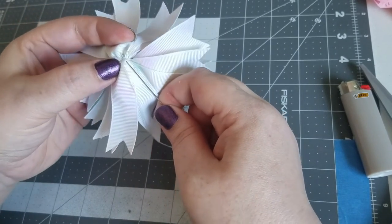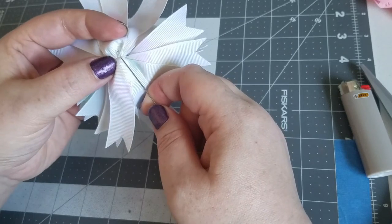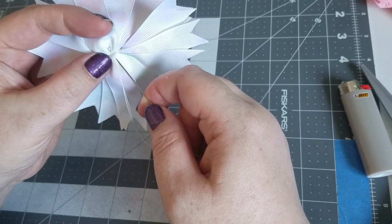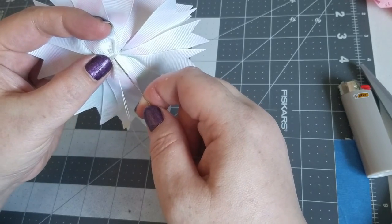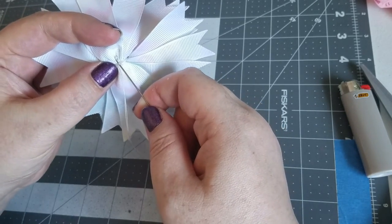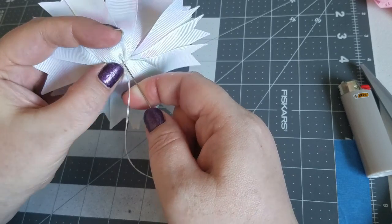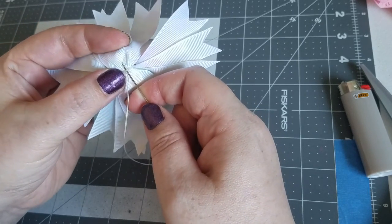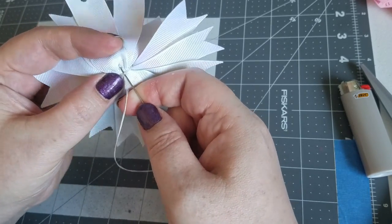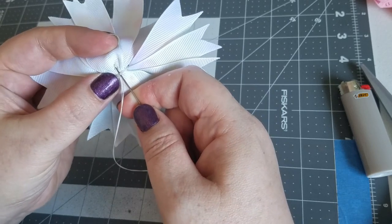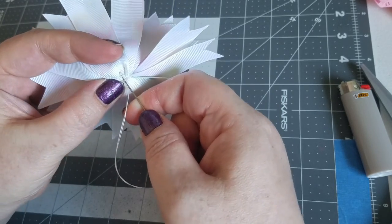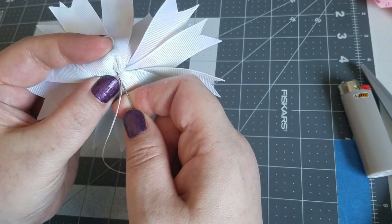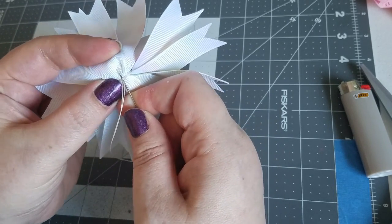And then when you've wrapped enough where you're sufficiently happy with it, we tie off on the back again. We just slip our needle through. I'm going to catch the knot from the beginning because for whatever reason it's hanging out and that bothers me.